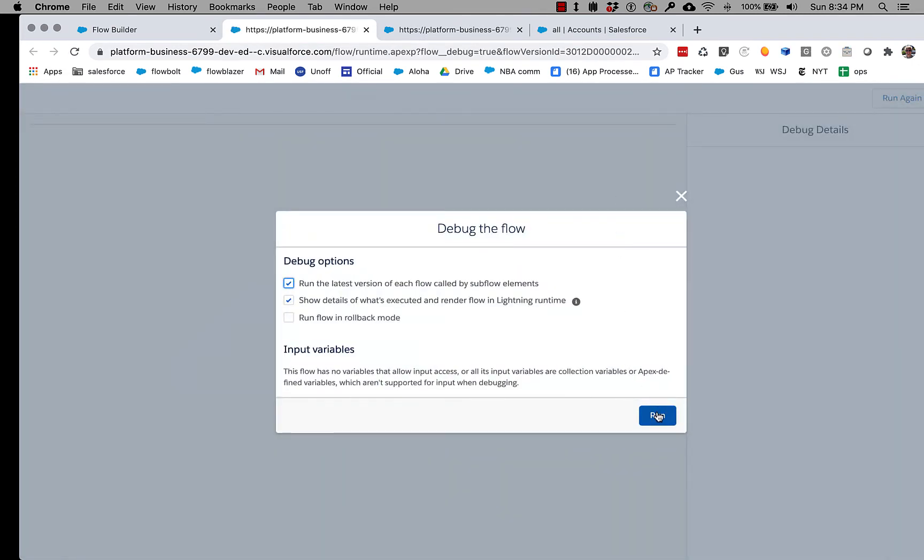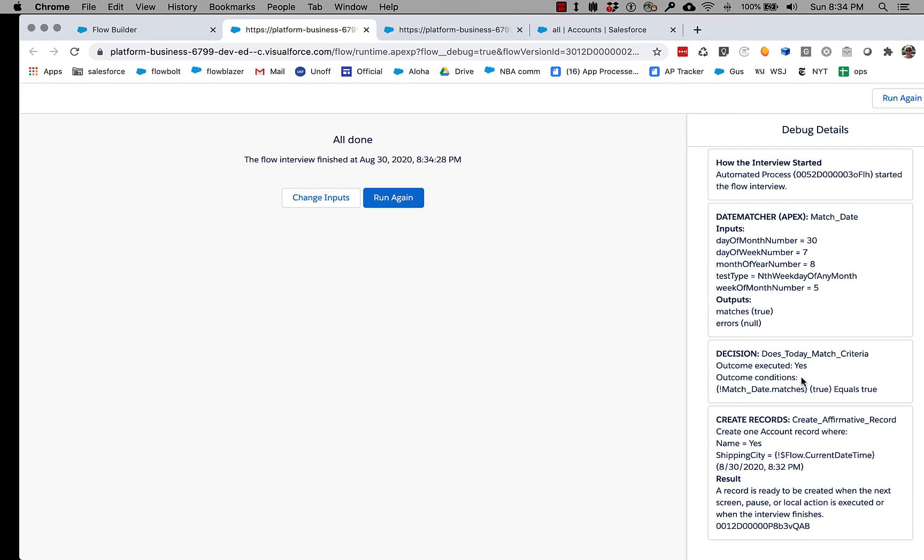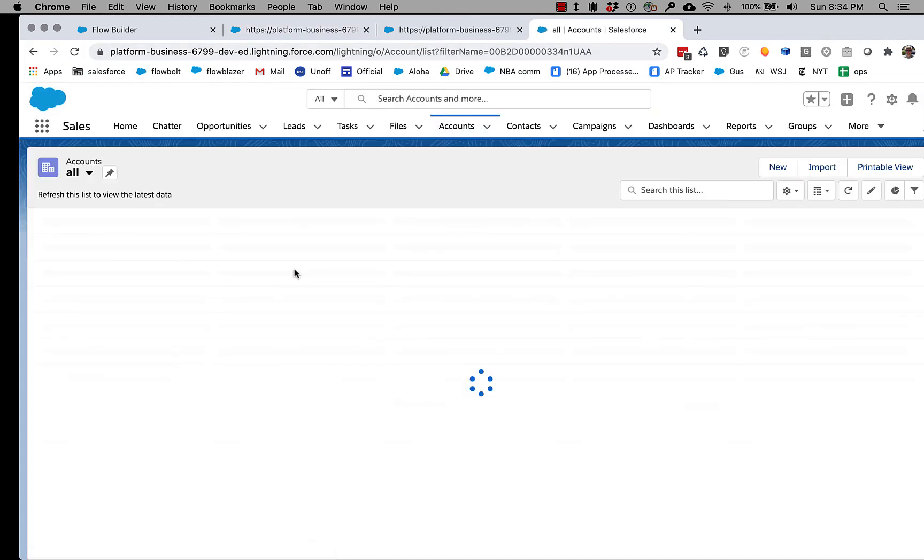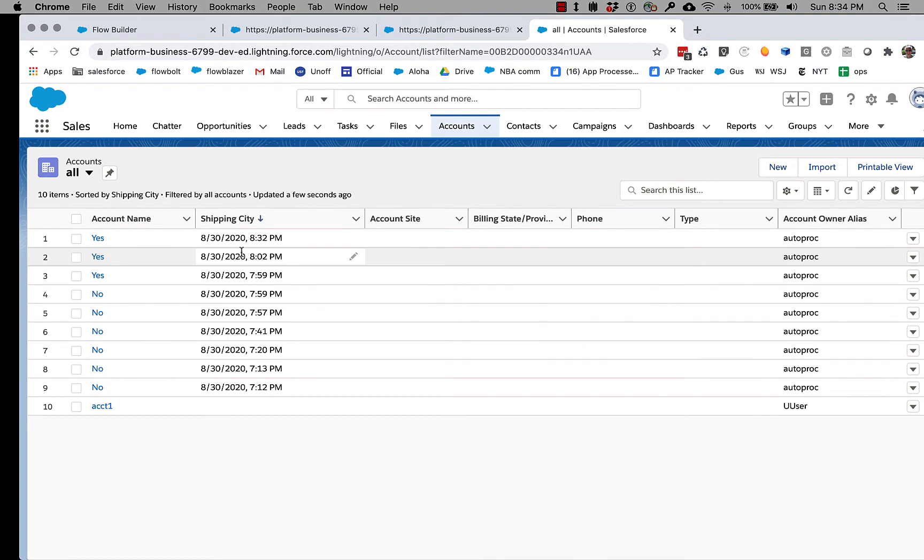And if we go and we look and refresh this, we'll see a new version that shows that it did come out true. Now let's go back here.